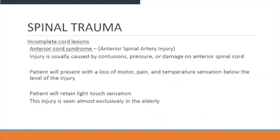Anterior cord syndrome is usually caused by a contusion, pressure, or damage to the anterior spinal cord. The patient will present with loss of motor, pain, and temperature sensation below the level of the injury, but will retain light touch sensation. This injury is seen almost exclusively in the elderly.